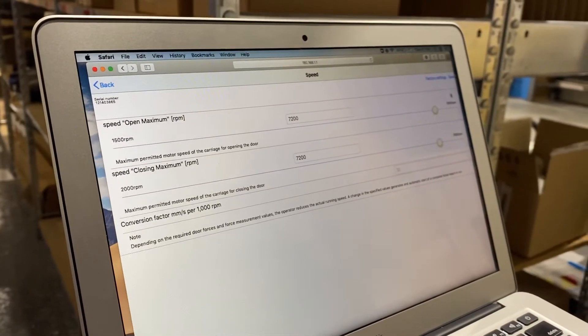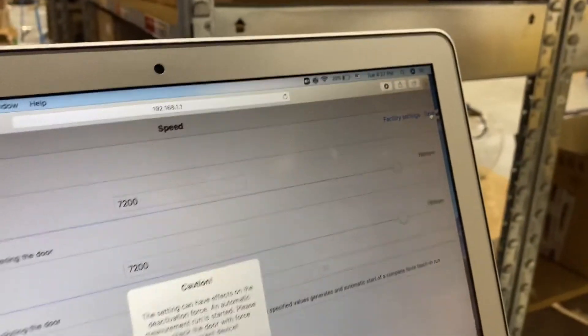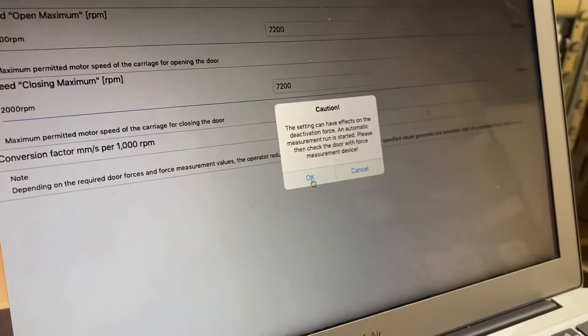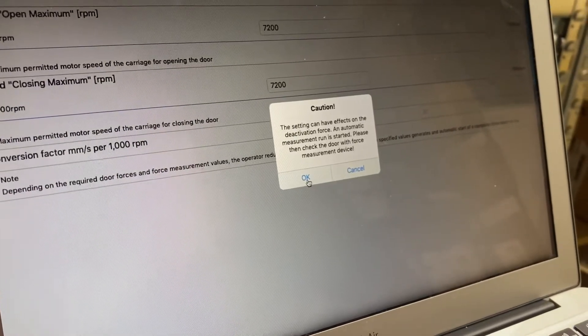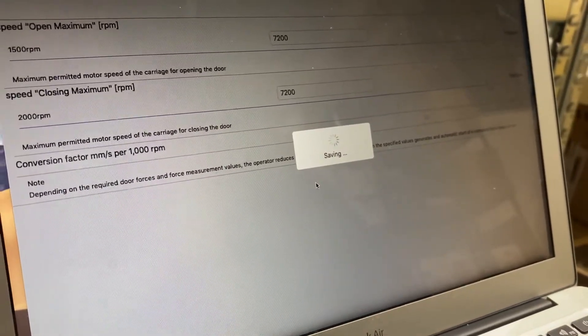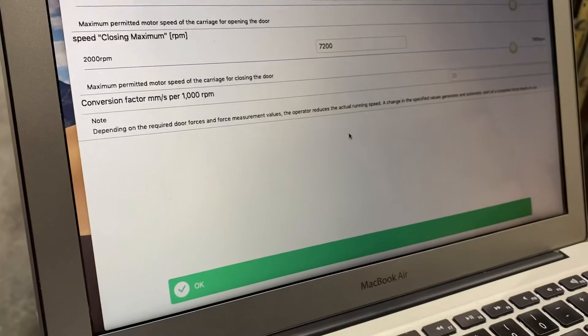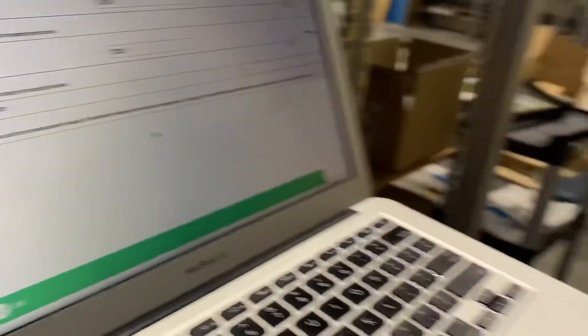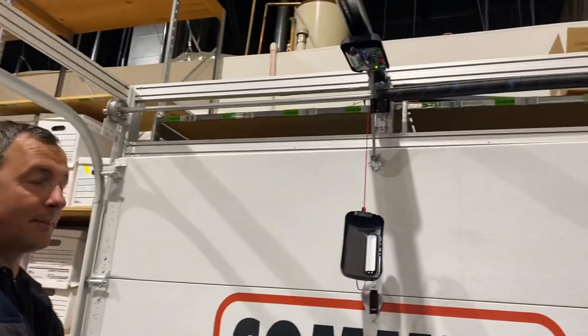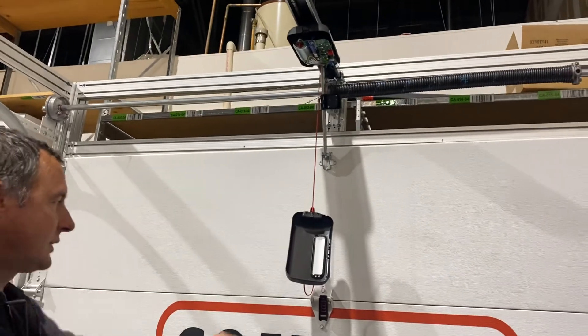Then once I'm done I hit save, and when I hit save it asks me to verify because it's going to need to do a force reset. I hit OK and now on the operator you'll see a slowly blinking green LED light that means the operator needs to reset its force.